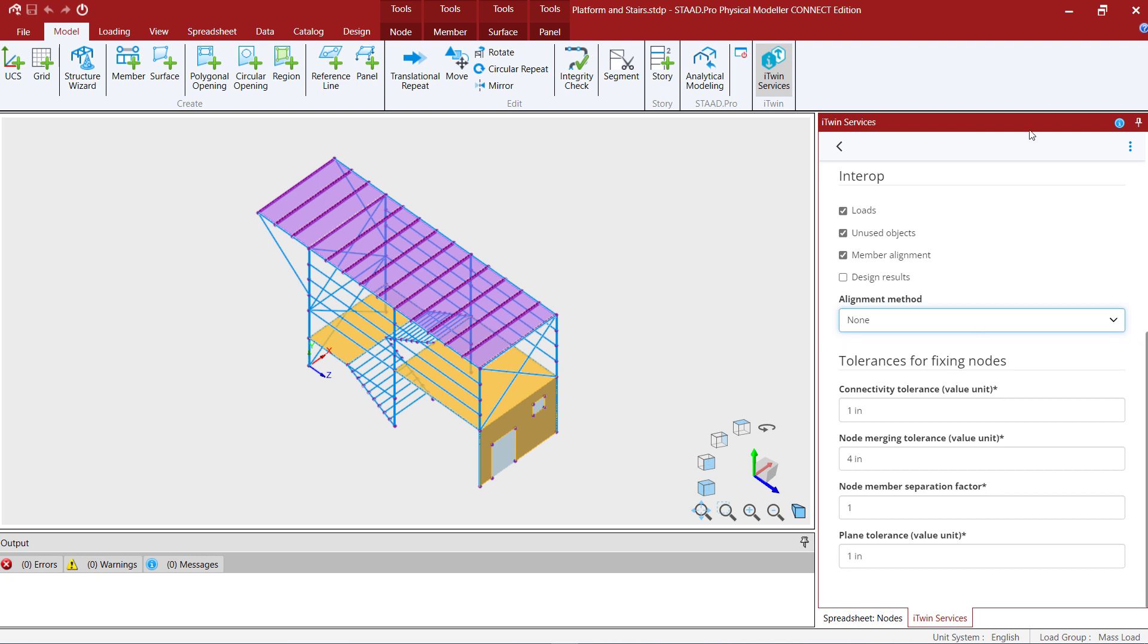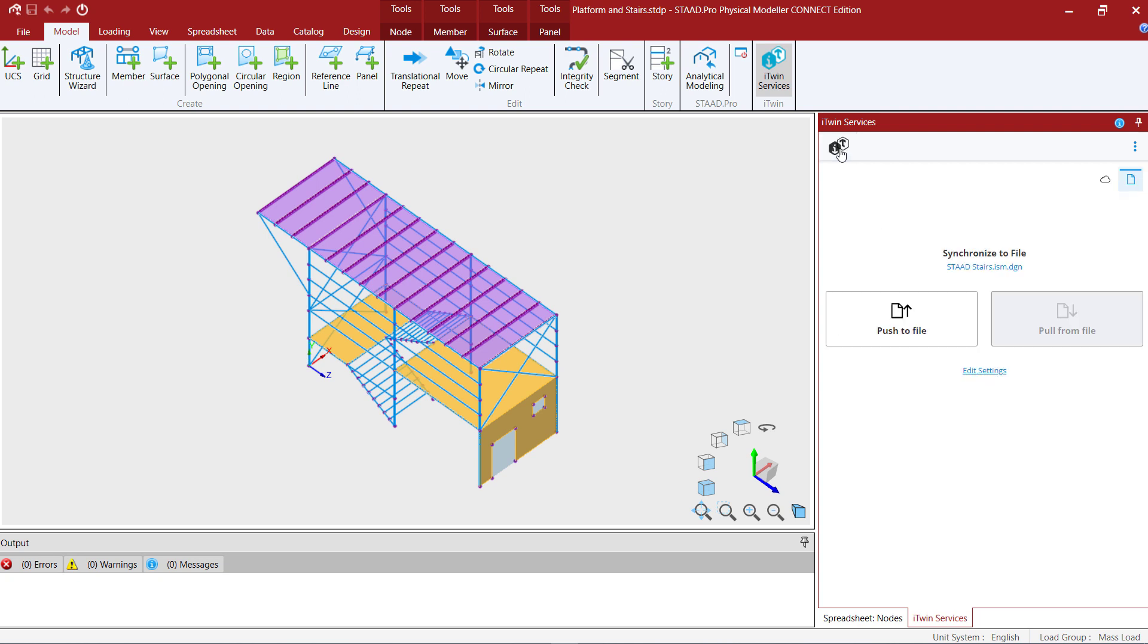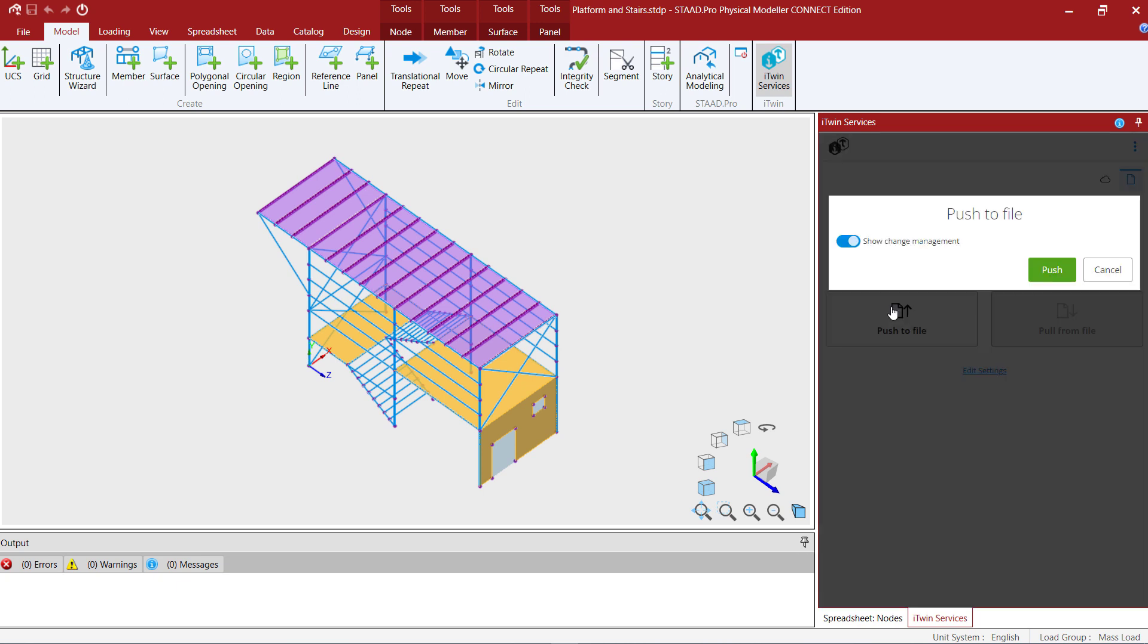Now after you set up your settings for the interoperability you're ready to officially push your file. Let's go ahead and select that option and this will make changes to our local repository.